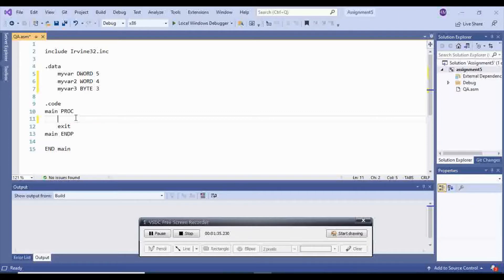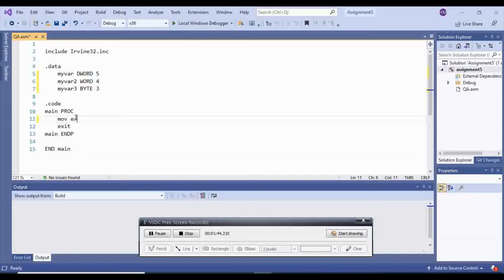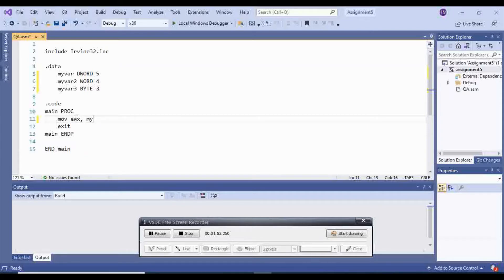So in order to display the first one, which is myvar, it is dword. It's very easy and straightforward. You move it inside of your EAX, and you display it by moving it inside of EAX, myvar.